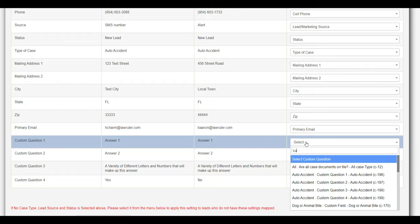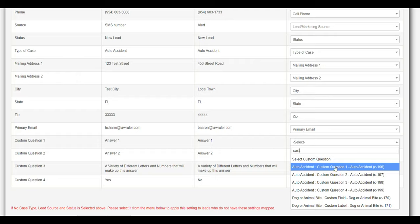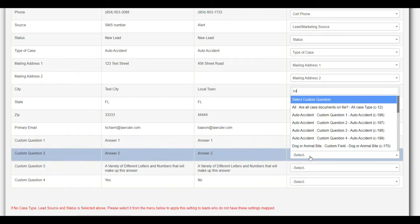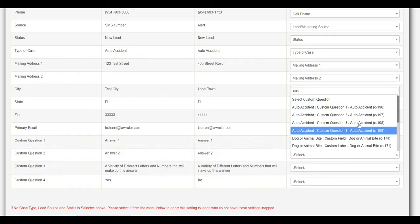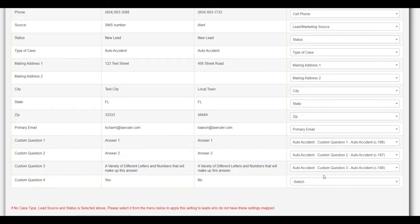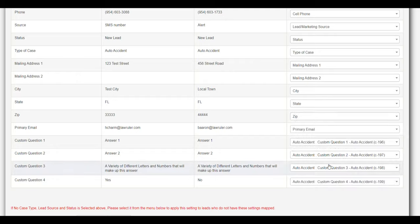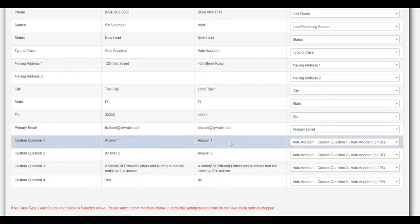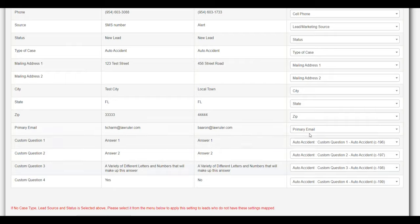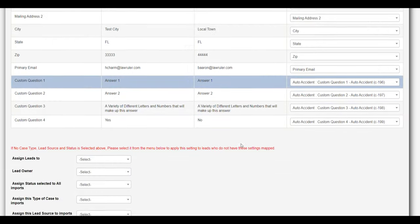I'm just going to do a quick search and I can look for that right here. I have custom question one, custom question two, custom question three, and finally custom question four. So now whatever answers are in these fields, when I import this information into the system, it's going to automatically populate those fields.